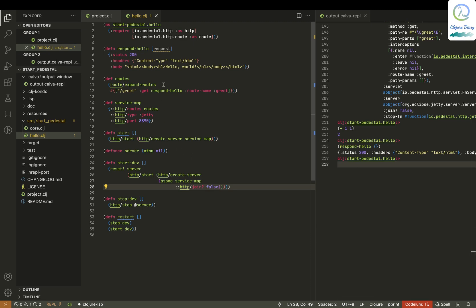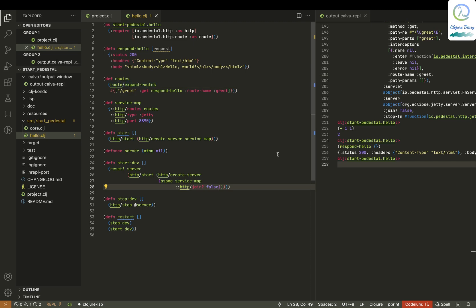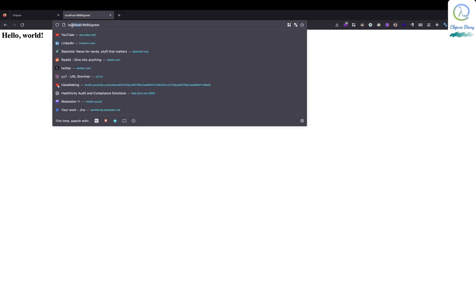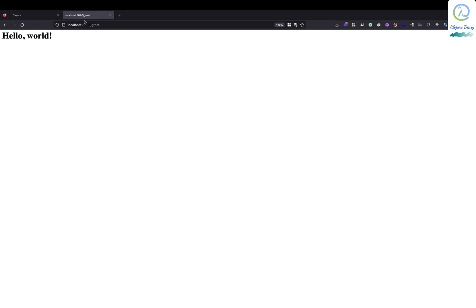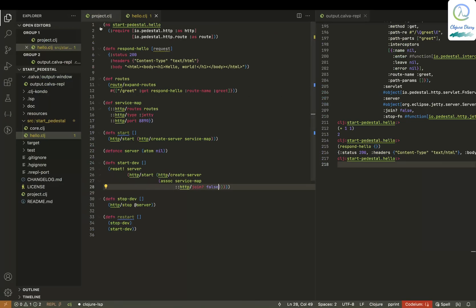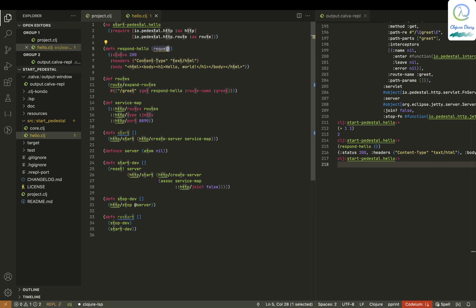We have got the server started. In this route, we have got the slash. I just put this localhost because it's running in my own computer. 8890 is the port number, and slash greet. So if I put slash greet, this knows slash greet should be responded by this thing called respond hello. There is a request variable, but I'm not using the request variable.